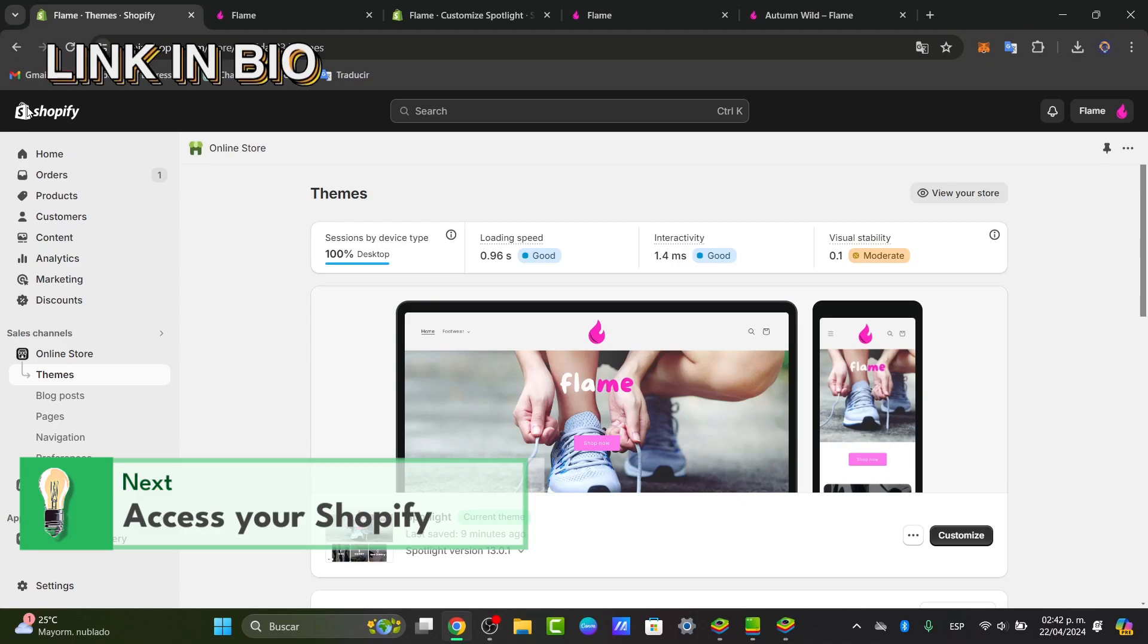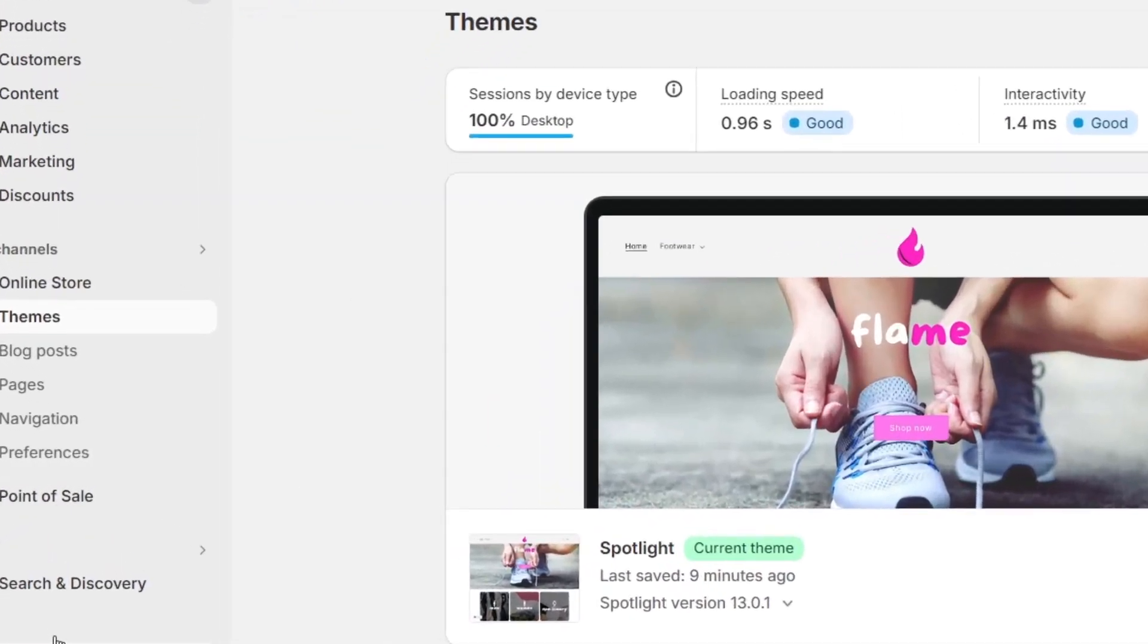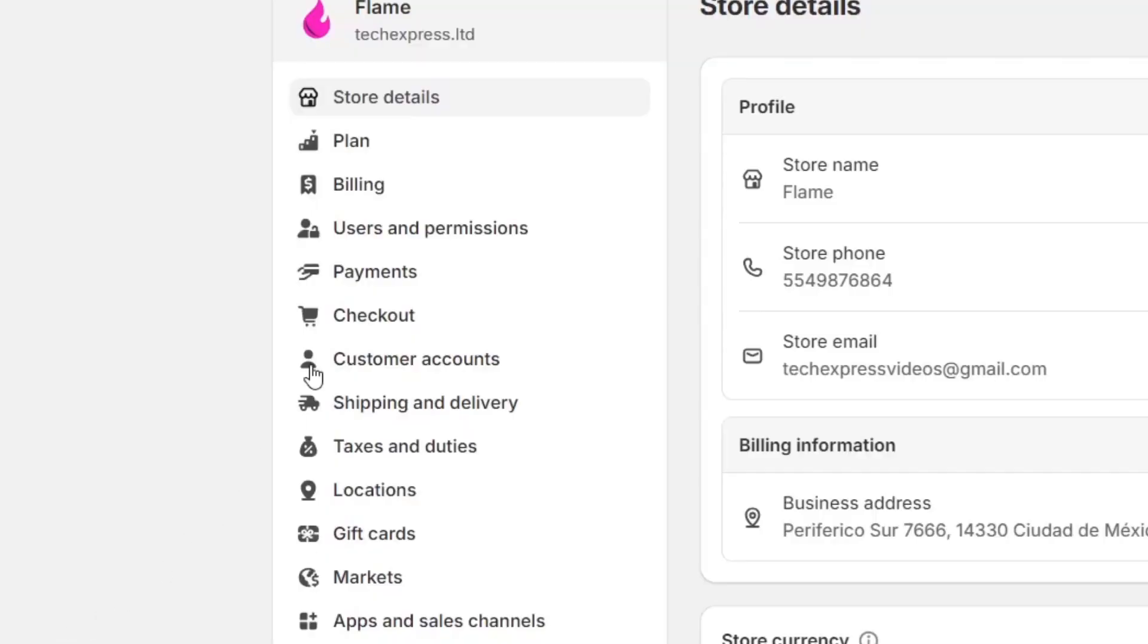So once we are here inside Shopify, what you want to do is locate the settings. Let's go to settings, and it's going to be prompted to this new section.